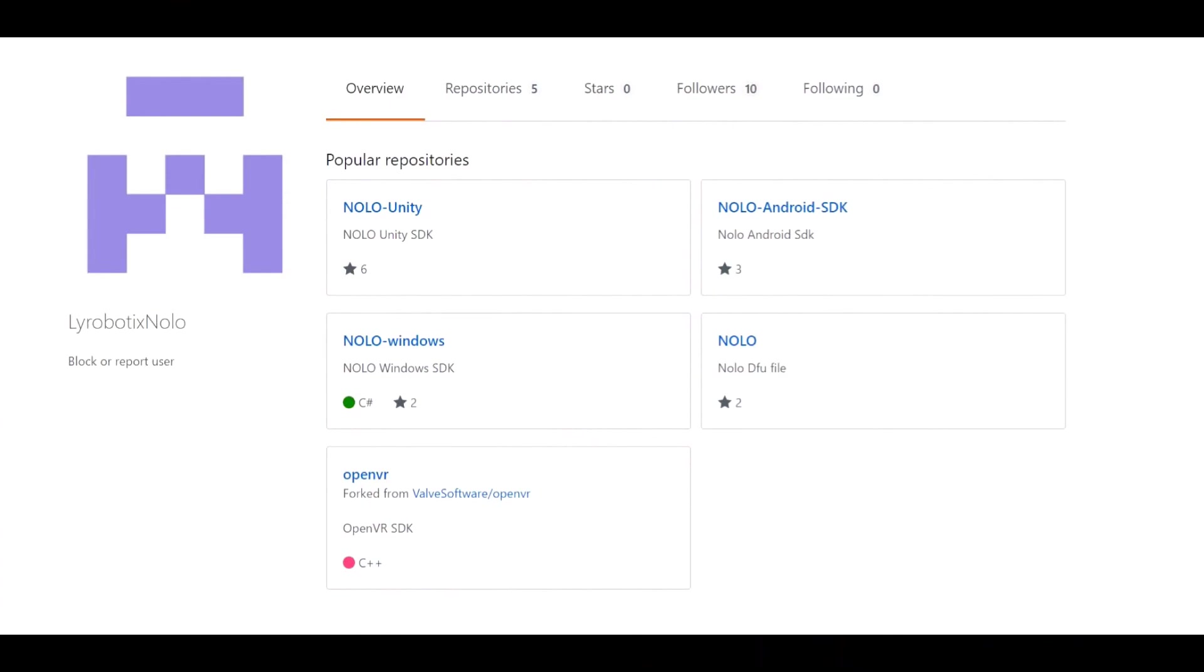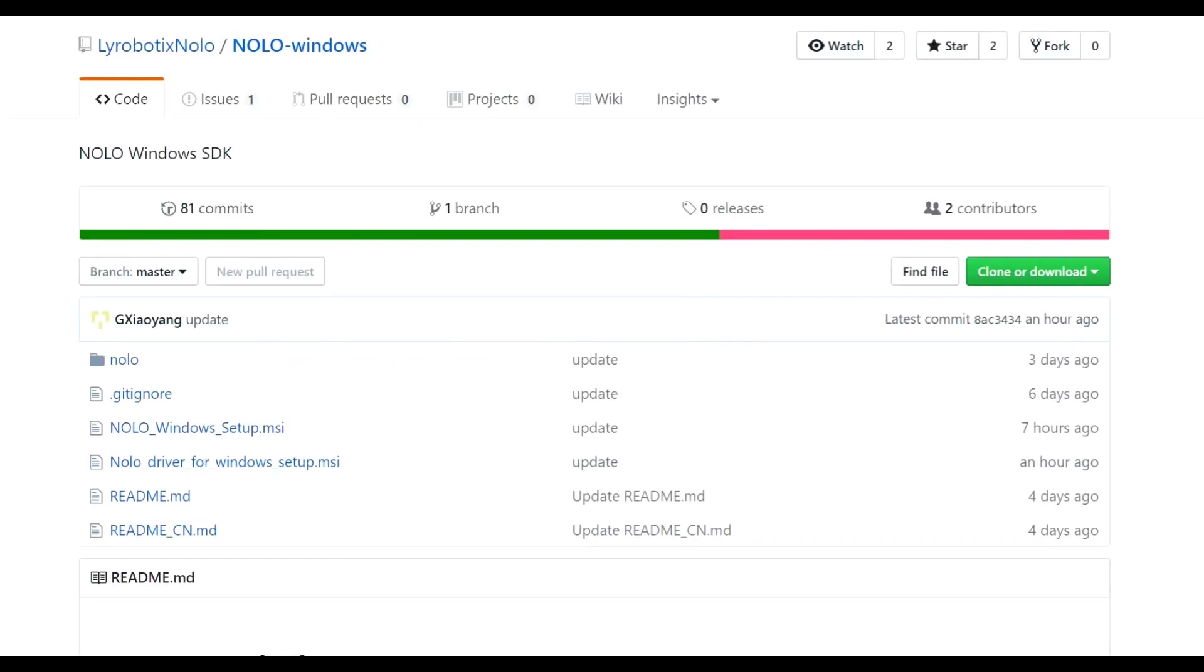The first thing you're going to want to do is install the Nolo driver for Windows. At the time of filming this, this was only available on the GitHub but it will most likely be on the Nolo VR website once you guys get your kits. So I did put a link for that in the description below and if it does change, I will be sure to update the link.